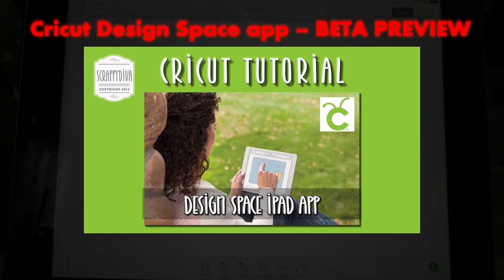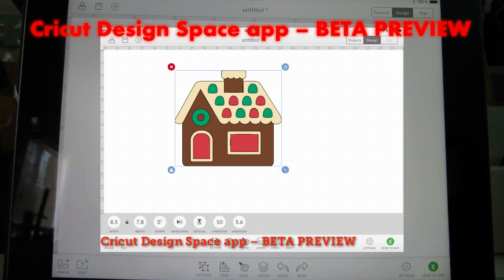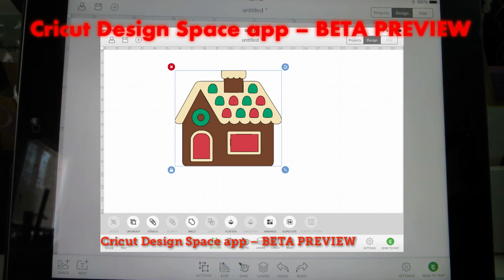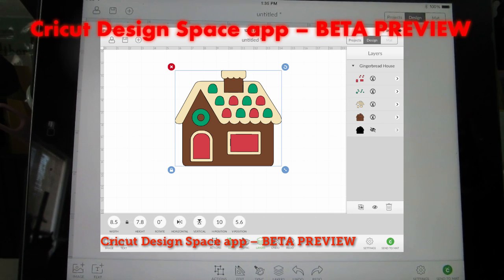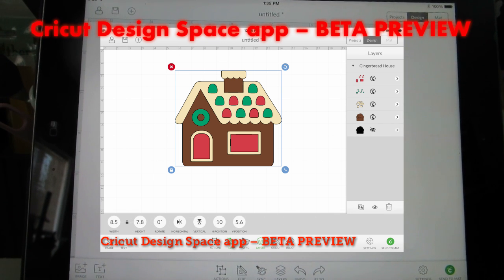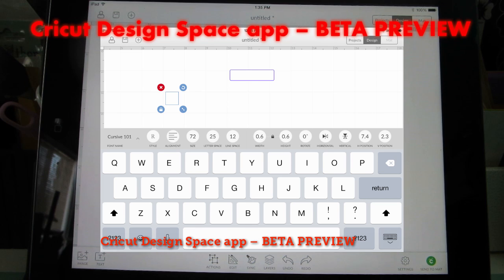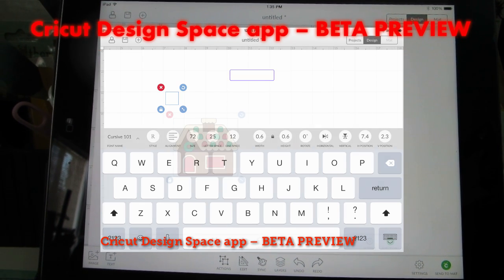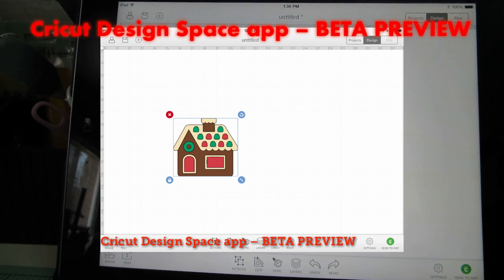Hi everybody, it's Karen. You guessed it — it's the iPad app Design Space. The iPad app is still in beta testing mode, but we're allowed to show you videos and images of what it looks like now. Let me just make sure everything is on screen and I'm gonna start showing you what's so cool about this.